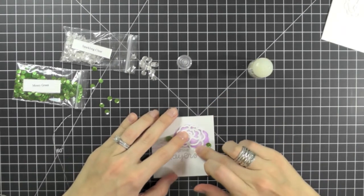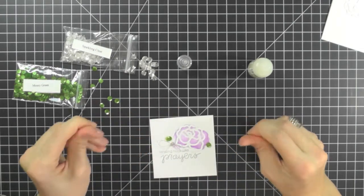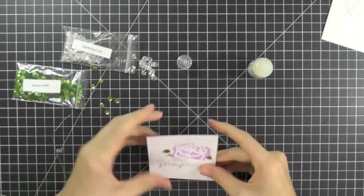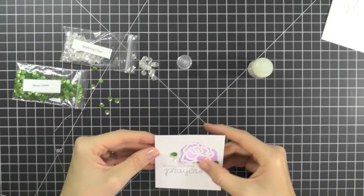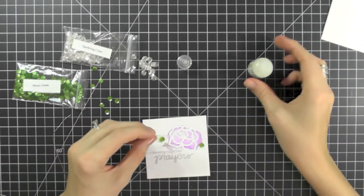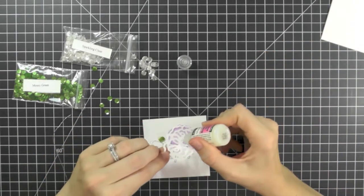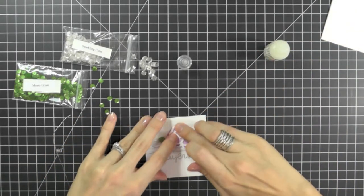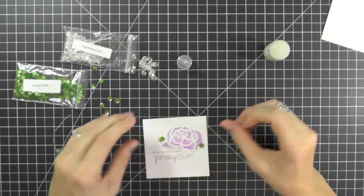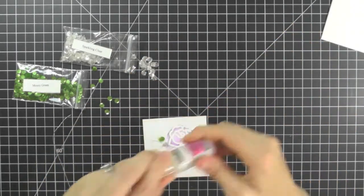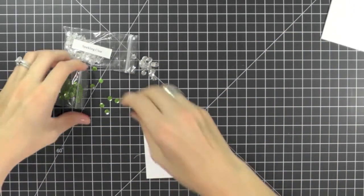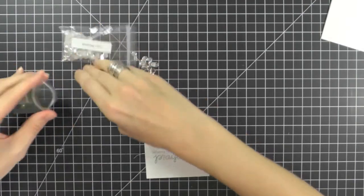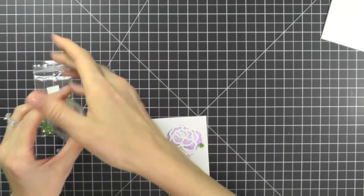I added some glossy accents behind one of my rose dies. Oh, that's just so beautiful. But I wanted a little bit more. So I'm glad I die cut more roses, because I added an extra layer on top of my rose already. And that really did add the finishing touch to this card.